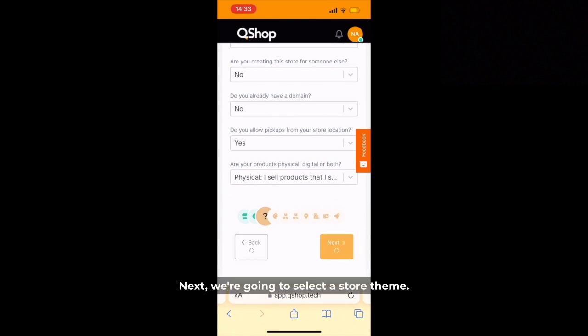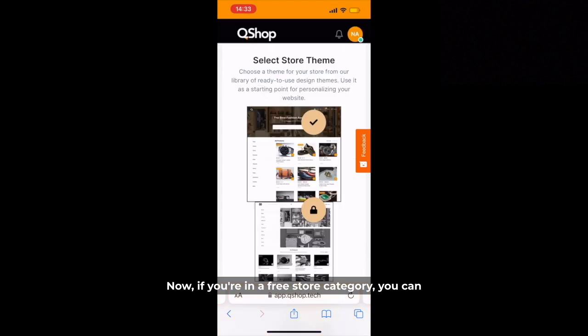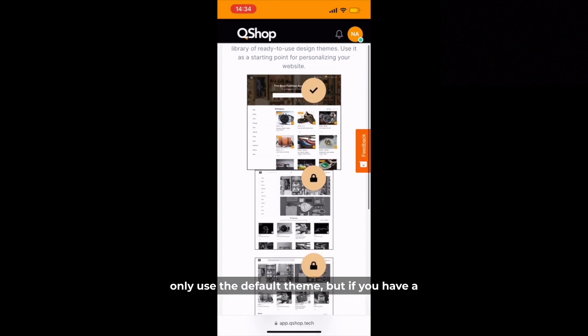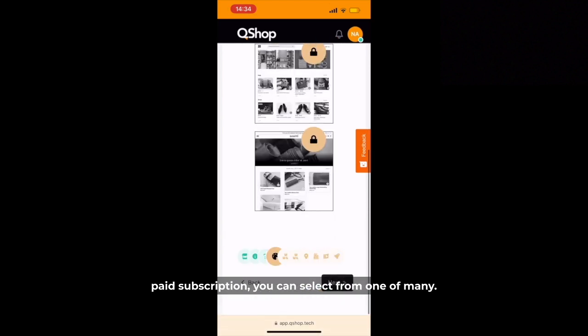Next we're going to select a store theme. If you're on a free store category you can only use the default theme, but if you have a paid subscription you can select from one of many.